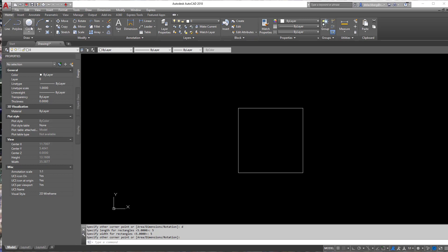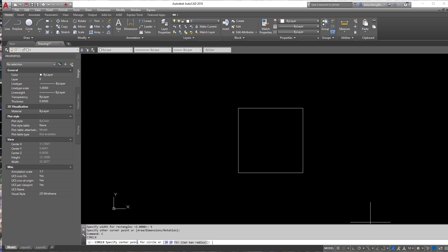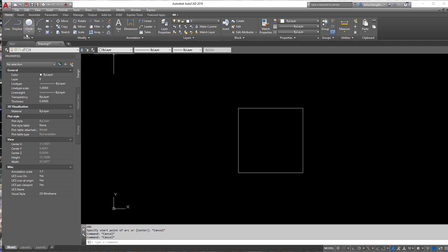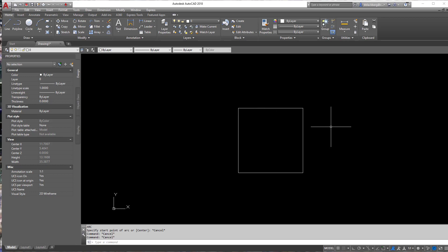They're on the home tab under the draw panel and you can get to them by typing in C, enter, which will pull up the circle commands in your command line or you can do A, enter for your arc commands. But honestly, the easier way to go about these is really up in here. As you can see here, I just drew a quick 5x5 square and we're just going to use that to test these commands out a little bit.